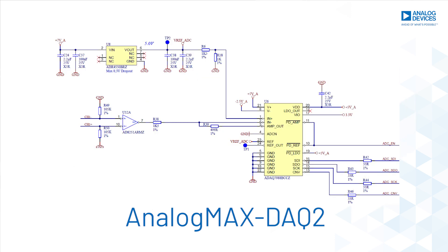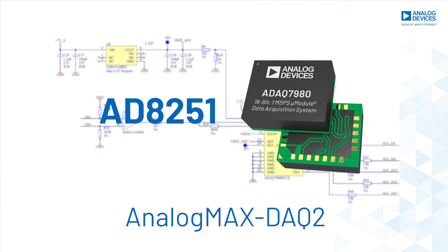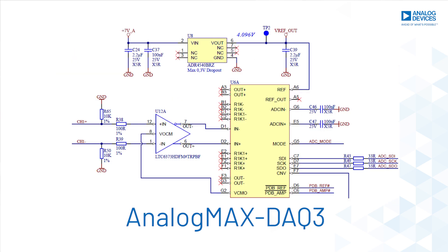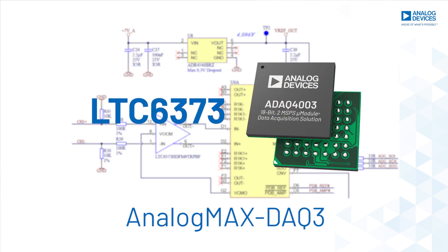The DAQ2 signal chain is based on AD8251 driving the ADAQ7980 micro-module. Similarly, the DAQ3 signal chain is based on LTC6373 driving the ADAQ4003 micro-module.